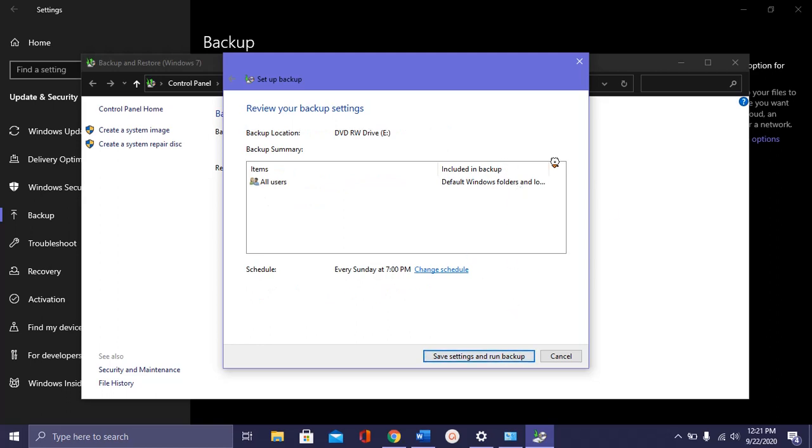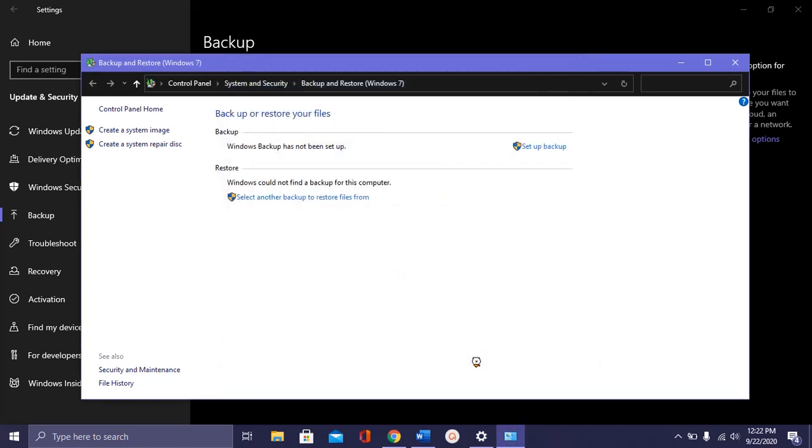After that, you can see review your backup settings. You can see your backup summary, items and users. And then click on save settings and run backup.